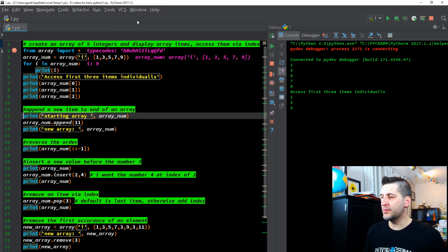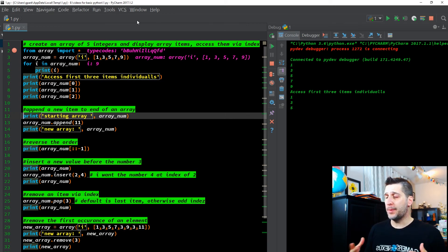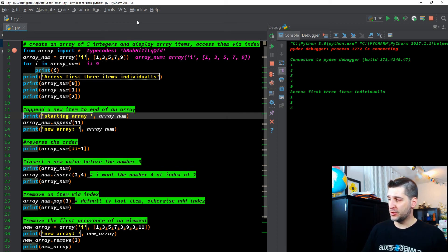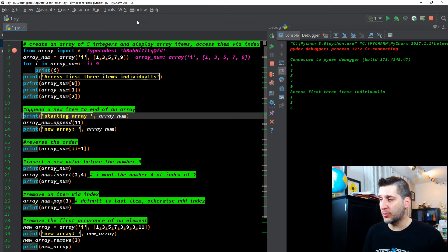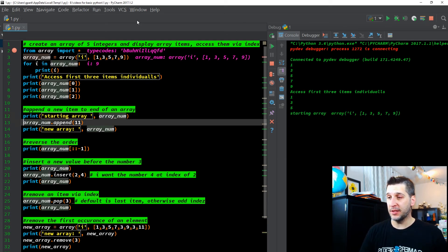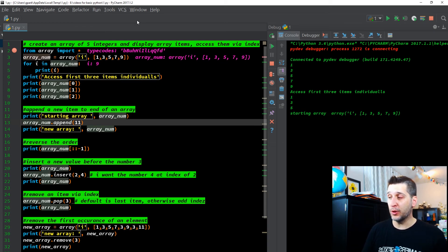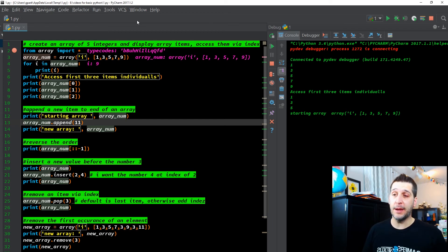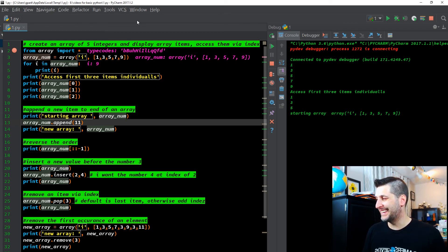Next part: append a new item to the end of an array. Appending simply means adding — we can also remove; there are other functions we can utilize within Python. So first off, print the string 'starting array', comma, array num. When I F8 through that, you're going to see on the right-hand side we printed the string 'starting array' and then the variable array num — it printed out that variable, which is exactly what we have: the variable I with the array method from its library applied to that list.